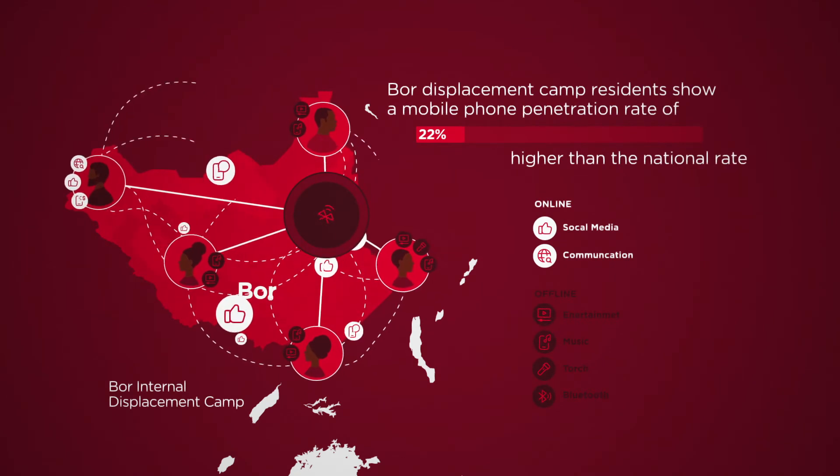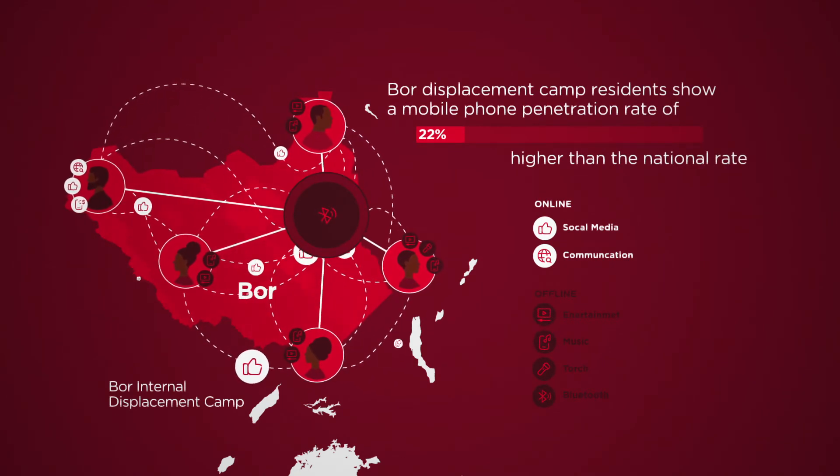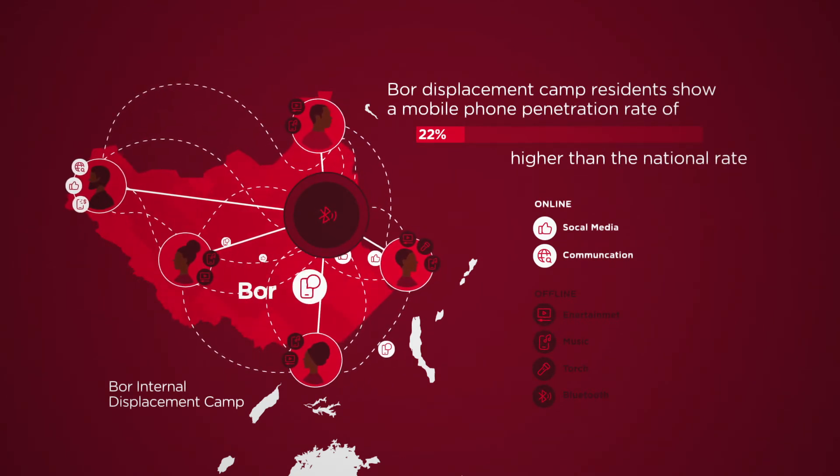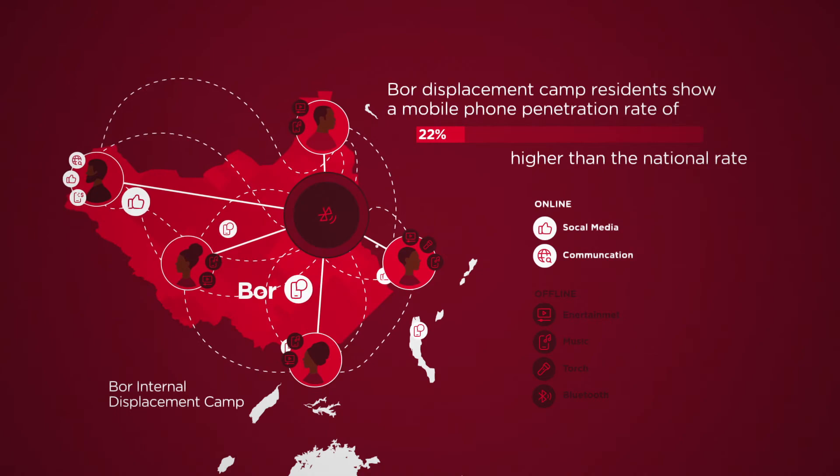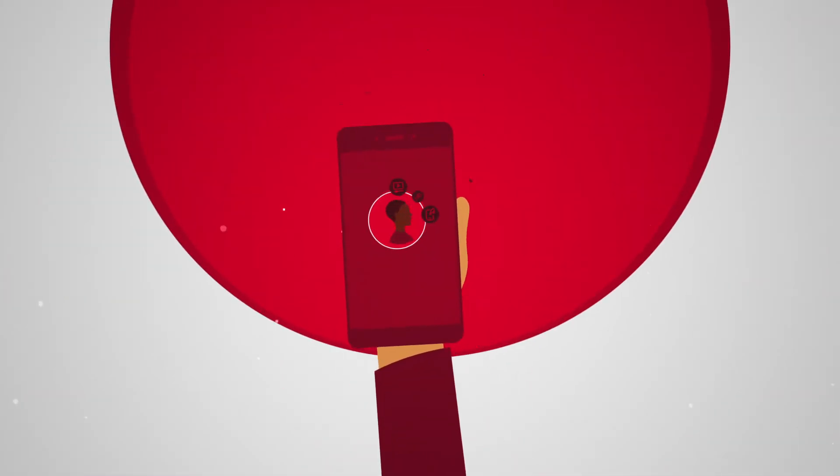Similar to Iowara and Northern Lebanon, a key use of mobile phones for displaced people in Bor is to stay connected to family and friends, followed by leisure and entertainment.